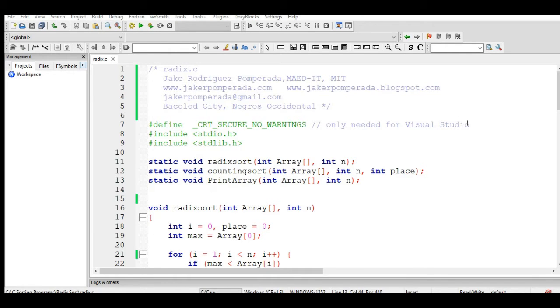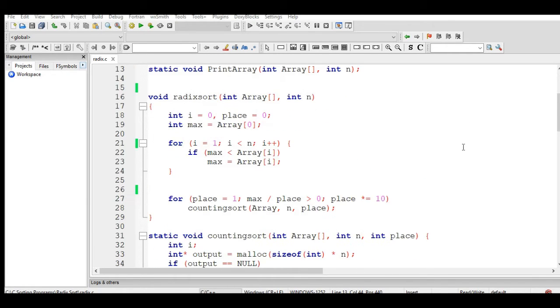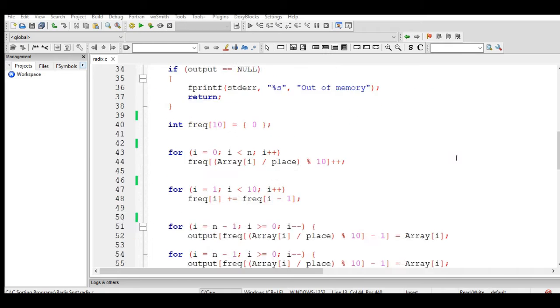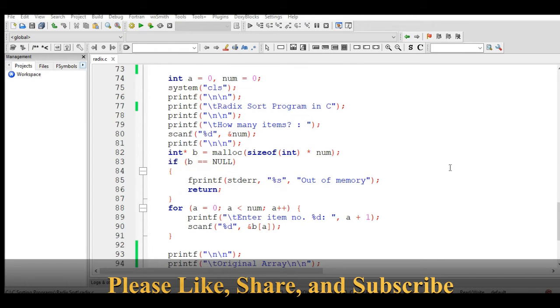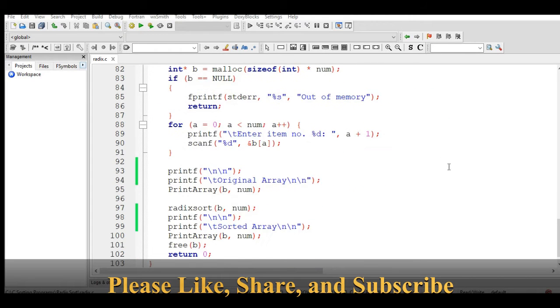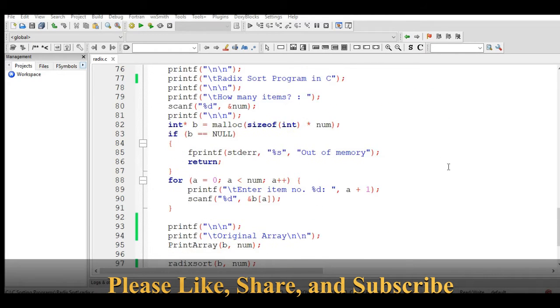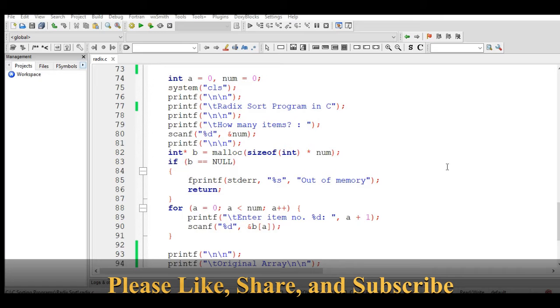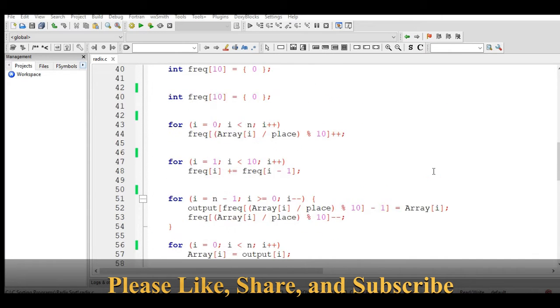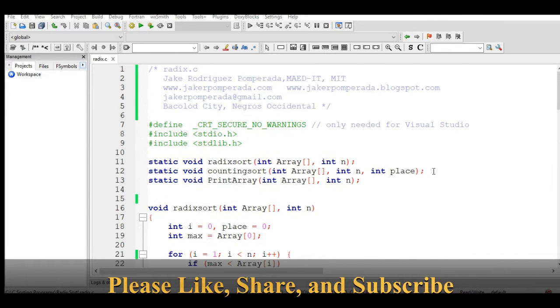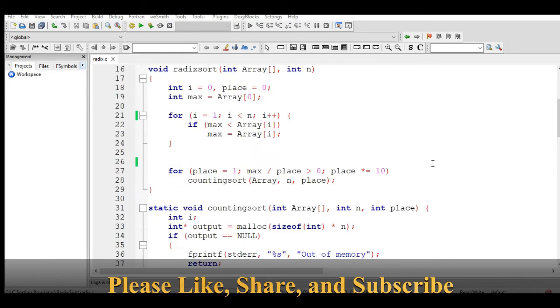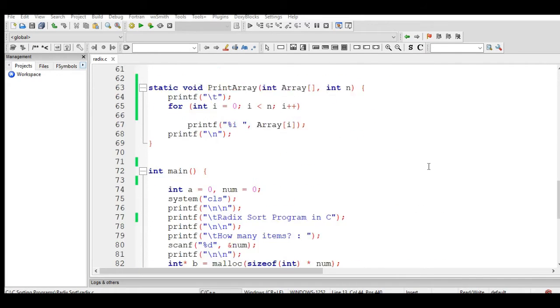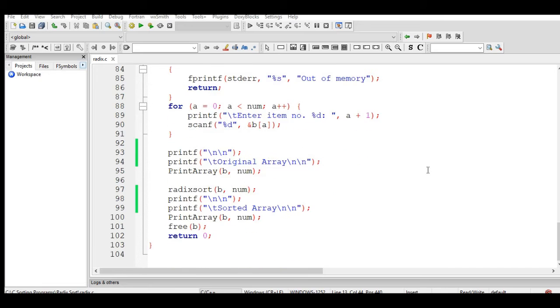Hi there everyone, this is your friend Jake. In this tutorial video I will teach you how to write a radix sort program in C programming language. Before we start, I would like to say thank you very much to all my subscribers. If you are new to my channel and you like this video, please hit the like button, don't forget to share, and please support the channel by clicking the subscribe button.